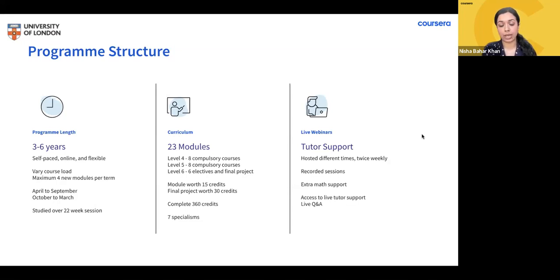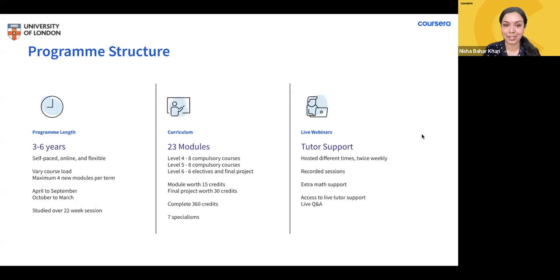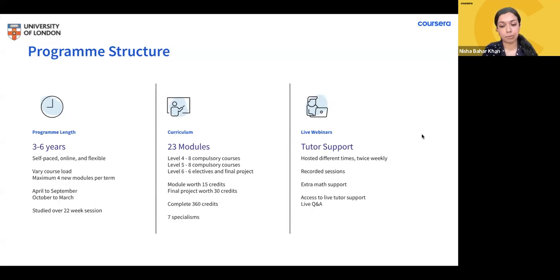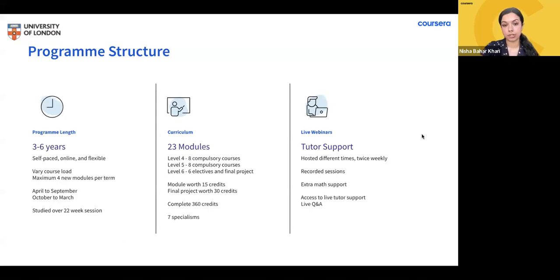You have time to change or register for a specialism all the way up until Level 6, so don't worry if you change your mind in a few years. If you choose the general route, you'll have more flexibility to choose your Level 6 modules and your final project topic. The final project consists of both coursework and a written exam at an 80/20 weighting ratio, including a proposal, process logs, reports, and a presentation.